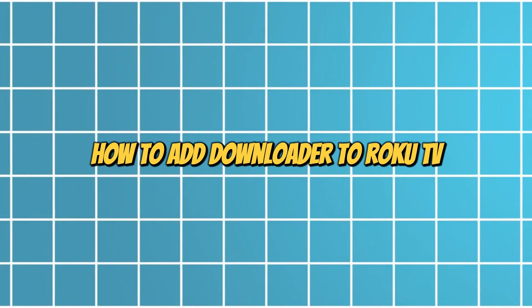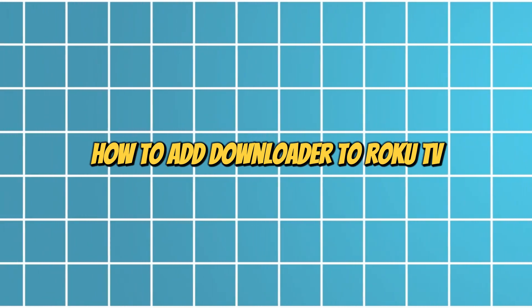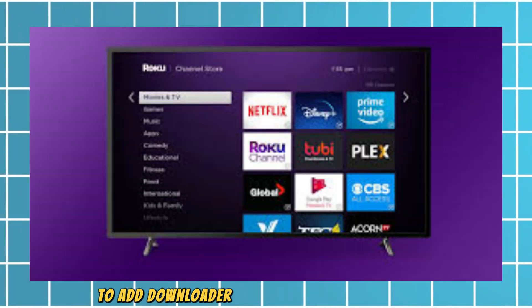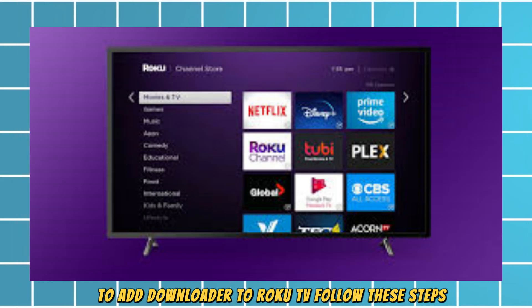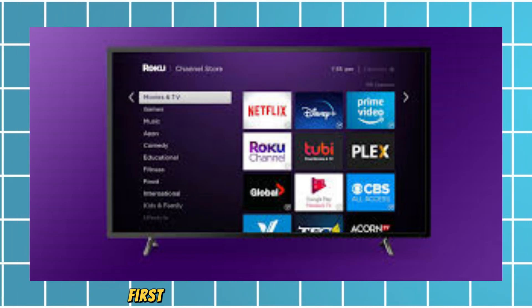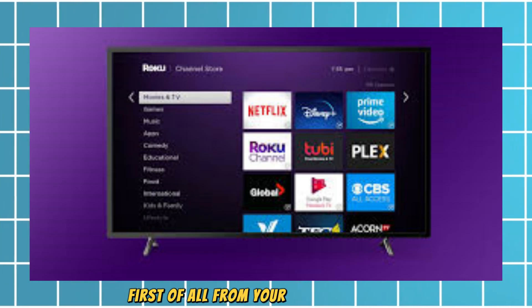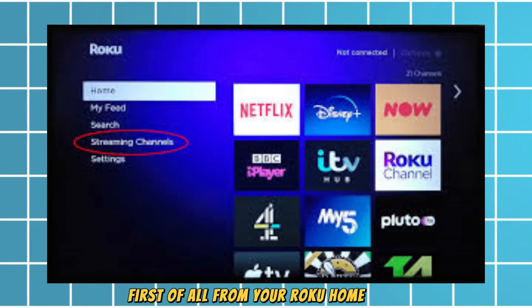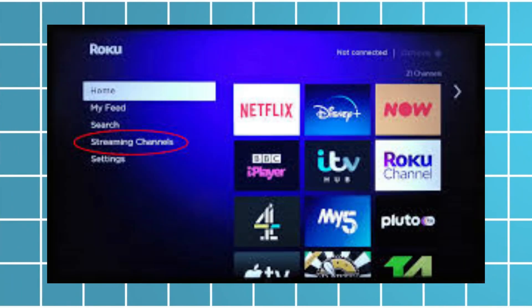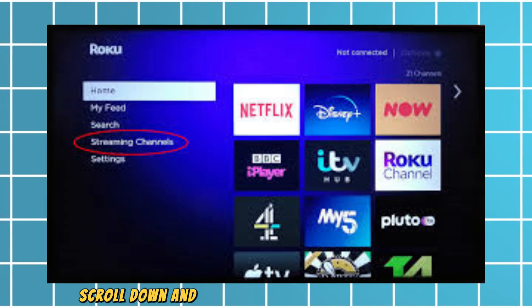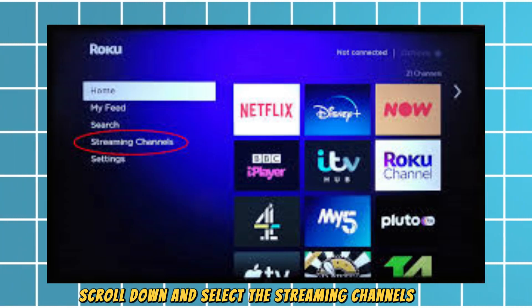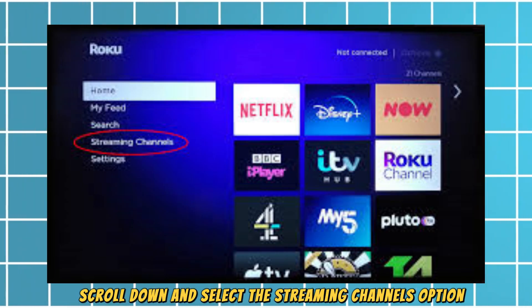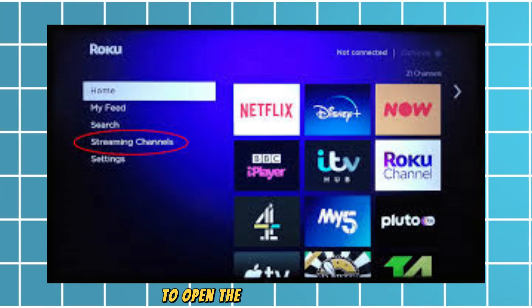How to add a downloader to Roku TV. To add a downloader to Roku TV, follow these steps. First of all, from your Roku home screen, scroll down and select the Streaming Channels option to open the Roku channel store.